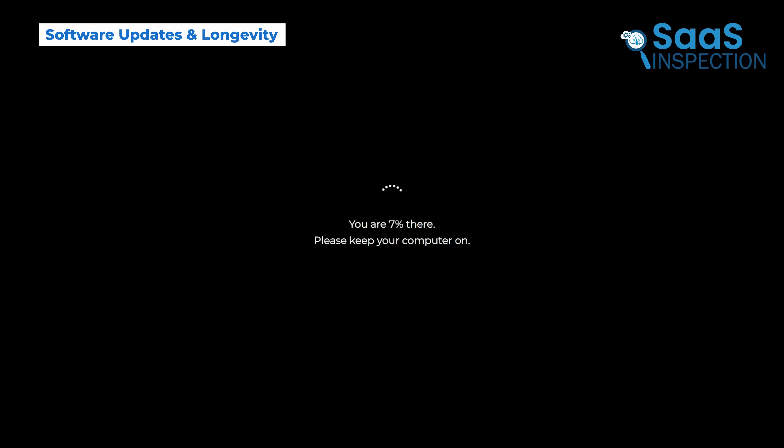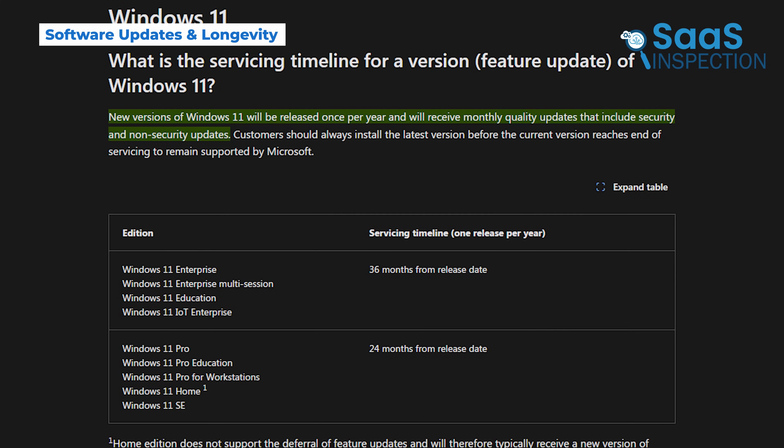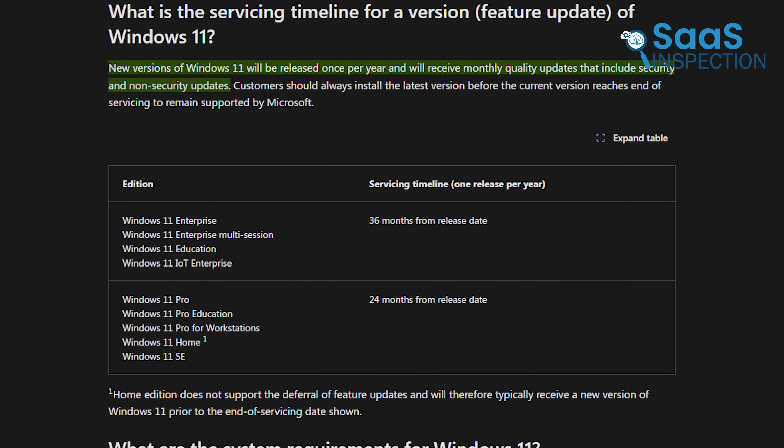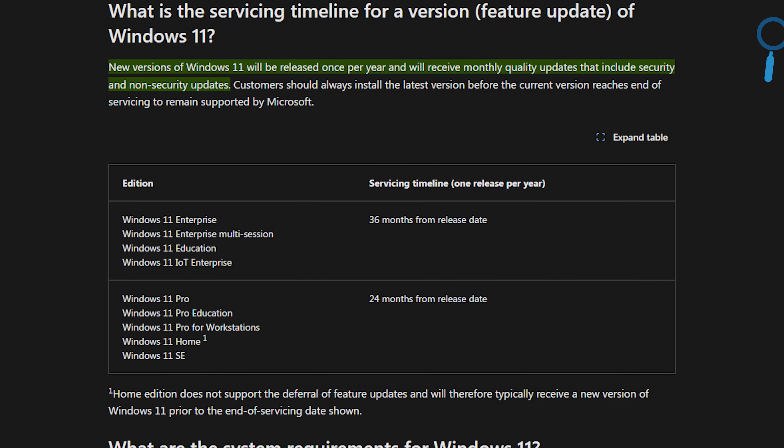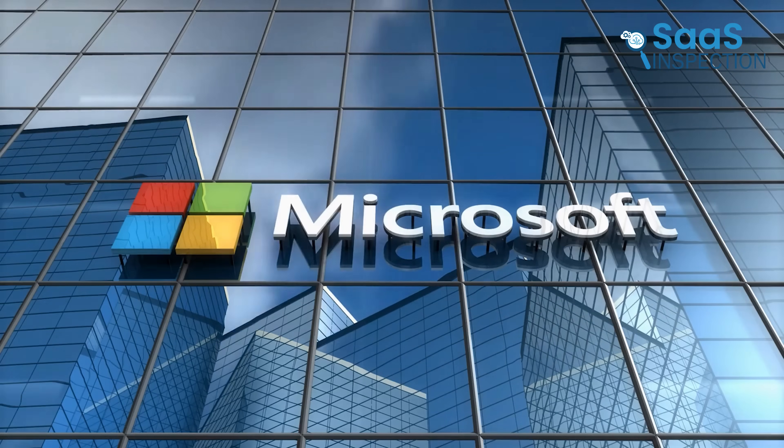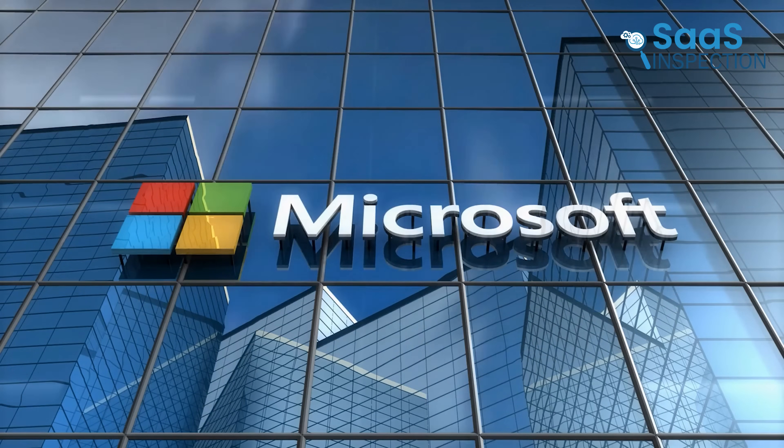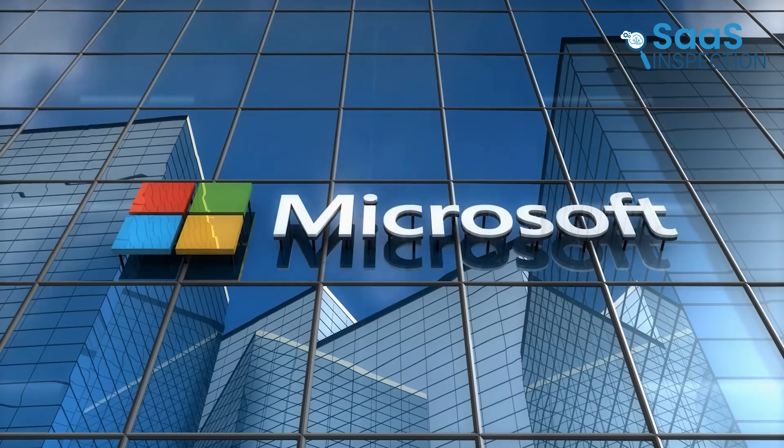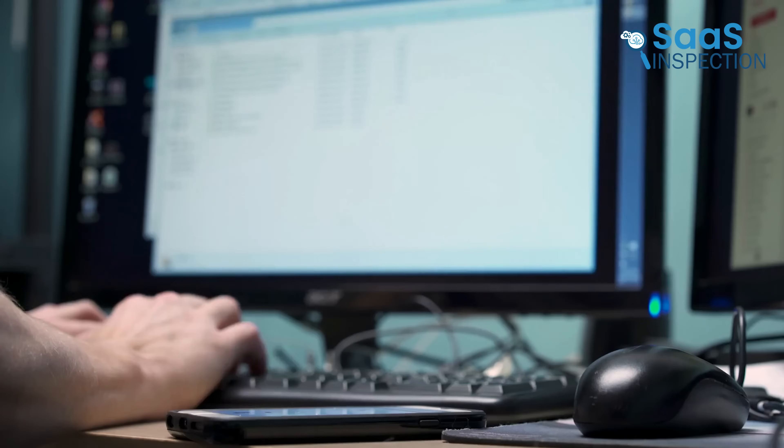Windows 11 follows a frequent update cycle, with monthly patches and feature updates released throughout the year. While these updates bring improvements, they sometimes cause issues, breaking features or introducing new bugs. Additionally, Microsoft supports devices for a limited period, meaning older PCs may lose official support over time.